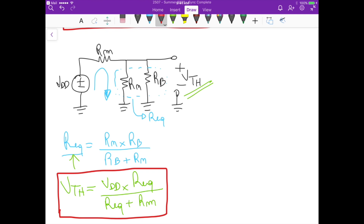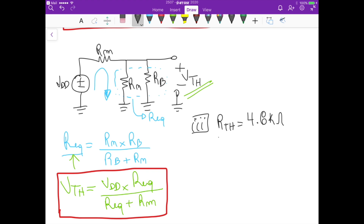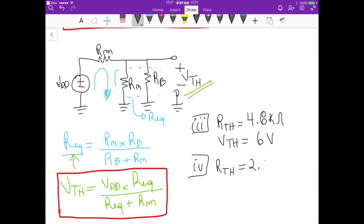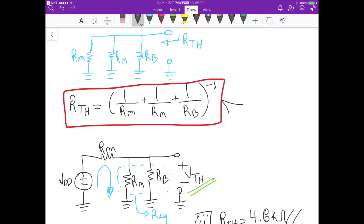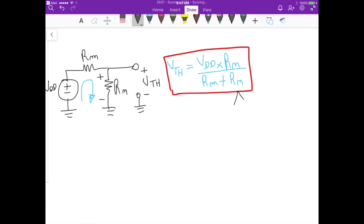For parts 3 and 4, we just plug in the numerical values. For part 3: Rth equals 4.8 kΩ and Vth equals 6 volts. For part 4: Rth equals 2.18 kΩ and Vth equals 2.72 volts. You can check the solutions on Culearn. That's it for this problem.